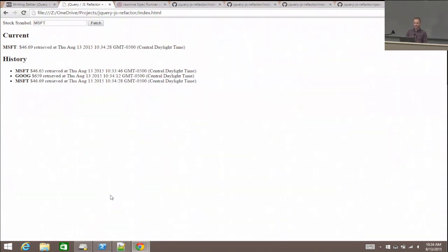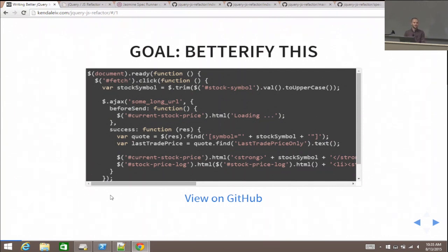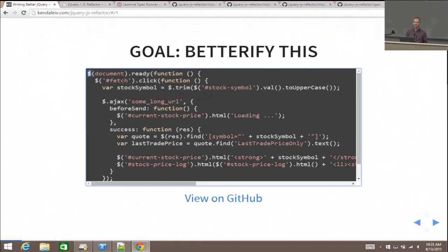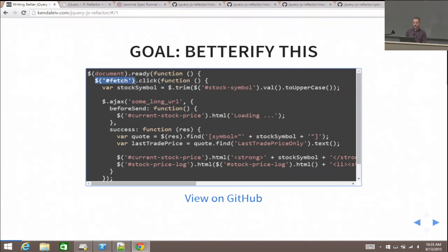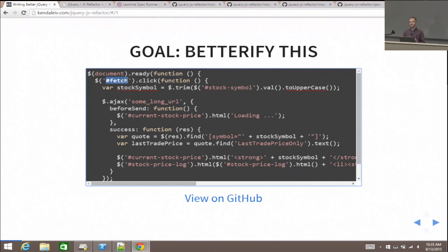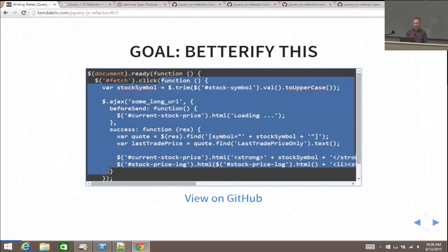Now that you have an idea of what the application does, let's look at the JavaScript code powering it. This is a beginner-level talk, so I'll fully explain what's going on. The dollar sign in JavaScript usually refers to jQuery. The code says whenever the document's ready — whenever the DOM has everything together — run this code and wire something up to the fetch button, which has an ID of 'fetch'.